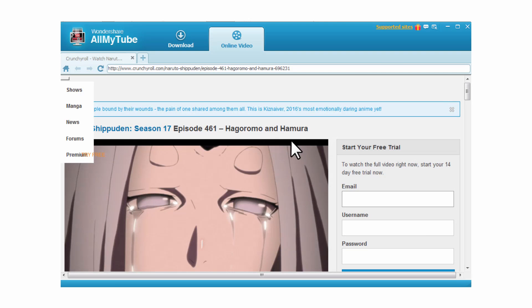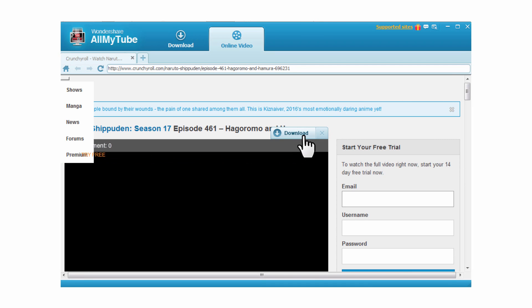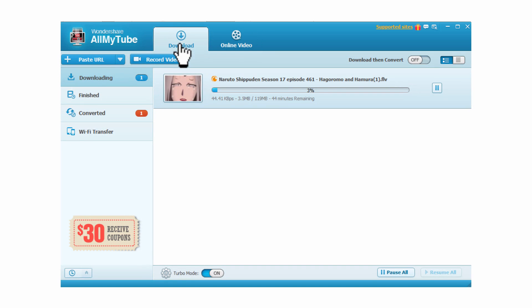Step 3: Slide the cursor to the top of the video. The download button will pop up automatically towards the right-hand side of the video. Simply click on it to begin the download of your Crunchyroll video.